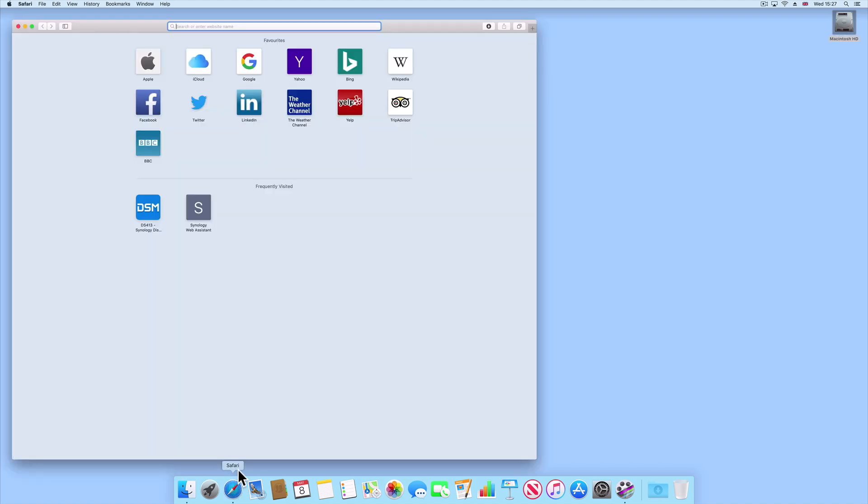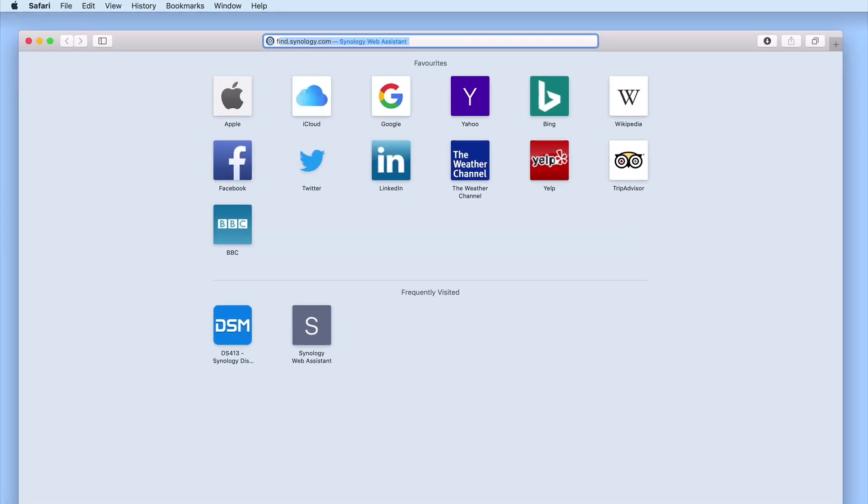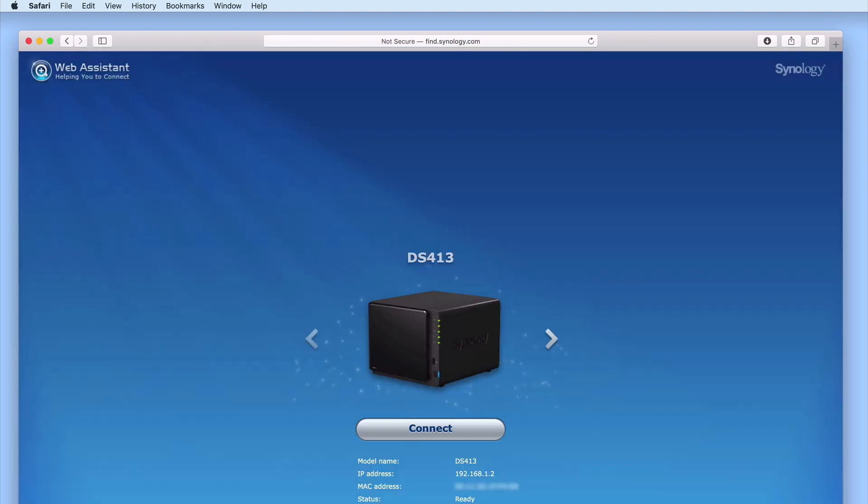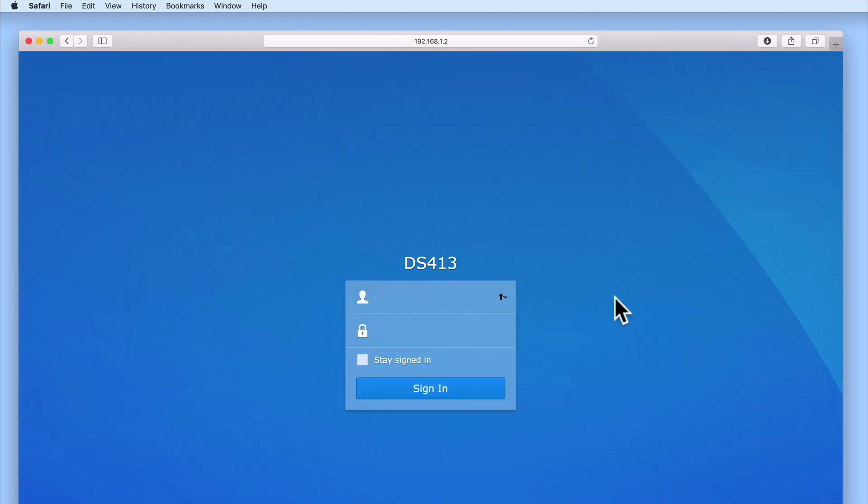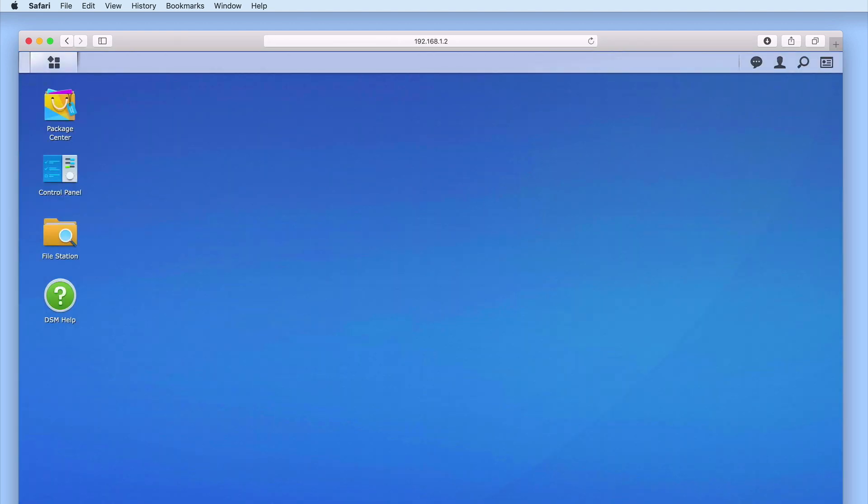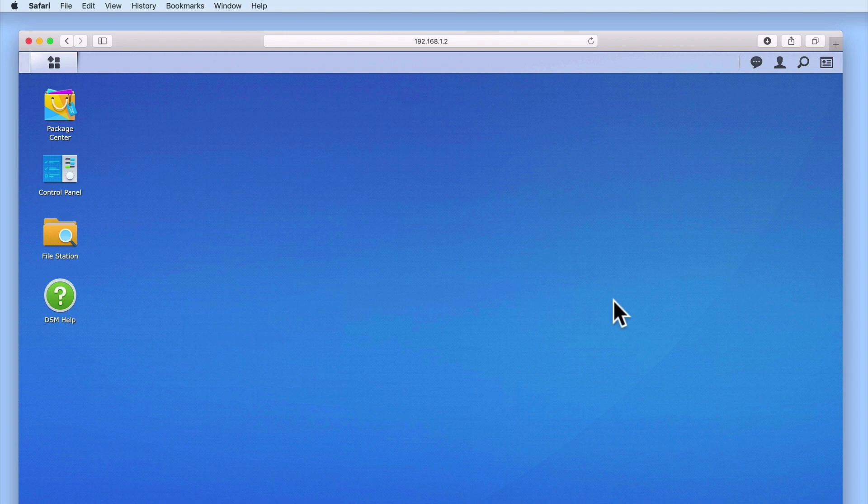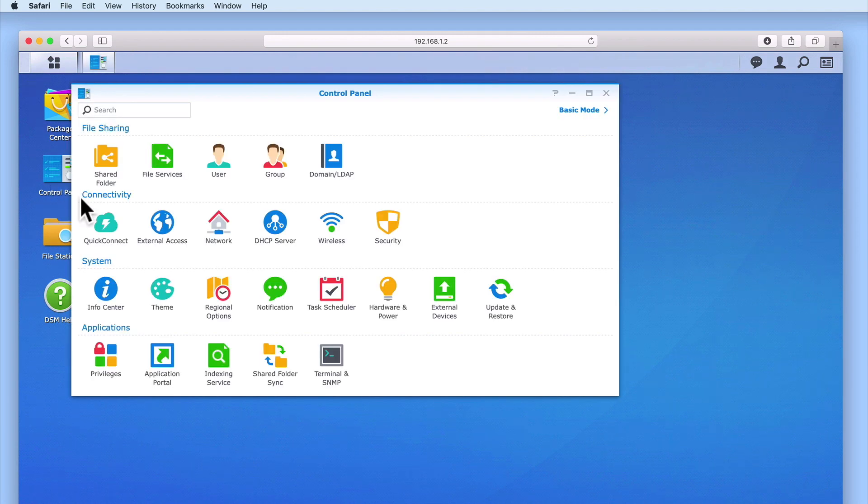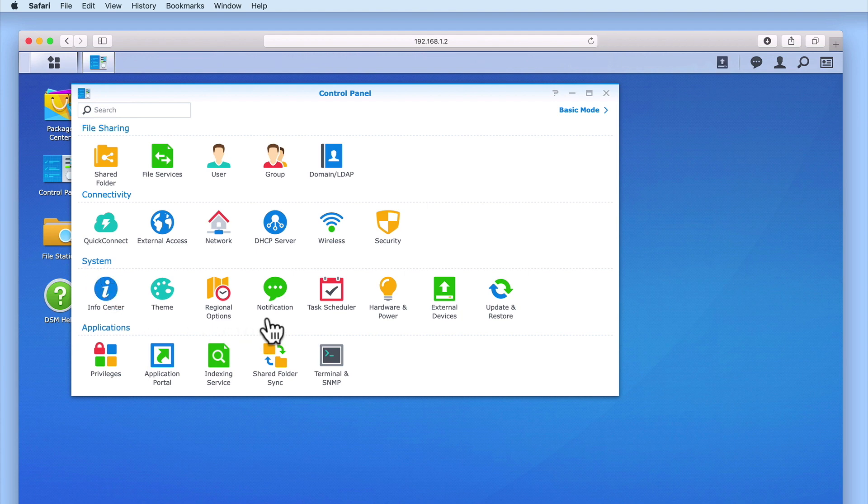In order to configure email notifications, we first need to sign in to DiskStation Manager using our administrator's credentials. Now from the DSM's desktop, if we select Control Panel, and then under the system section locate Notification.